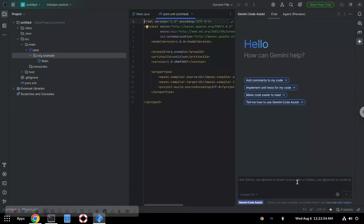You are then signed in and you can begin interacting with Gemini. If you want Agent Mode, that's up here.